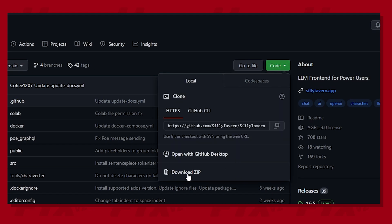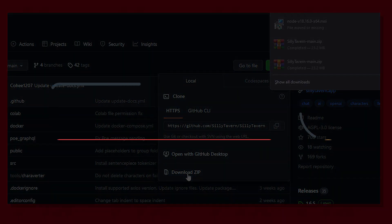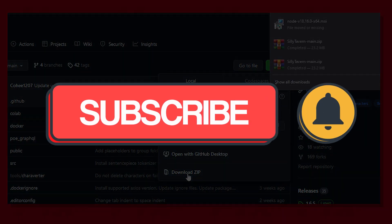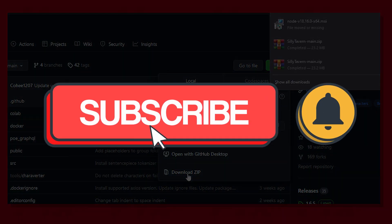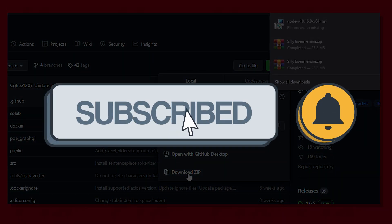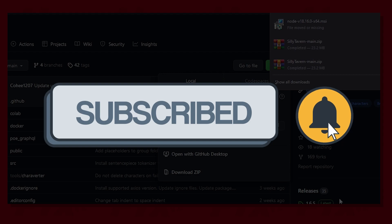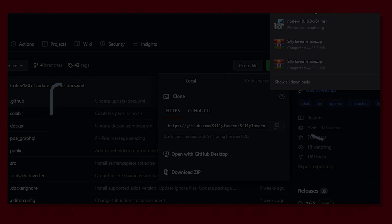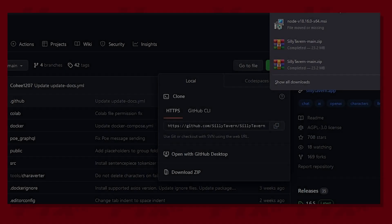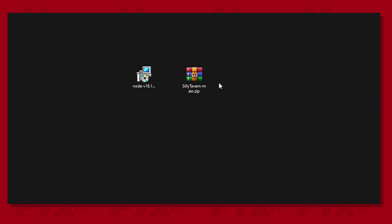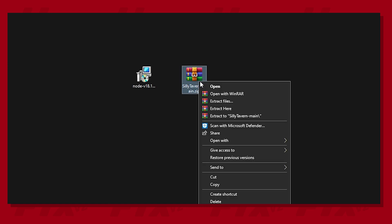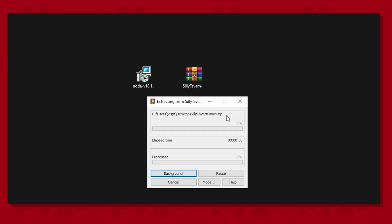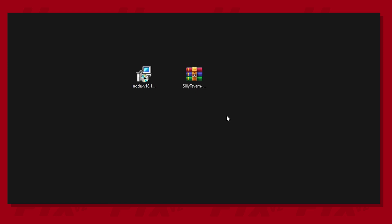Now, while we're waiting for the download to finish, if this video ends up helping you in any way, please consider subscribing to the channel as we're trying to hit 1000 subscribers this year. When the file is downloaded, extract it and open the folder.